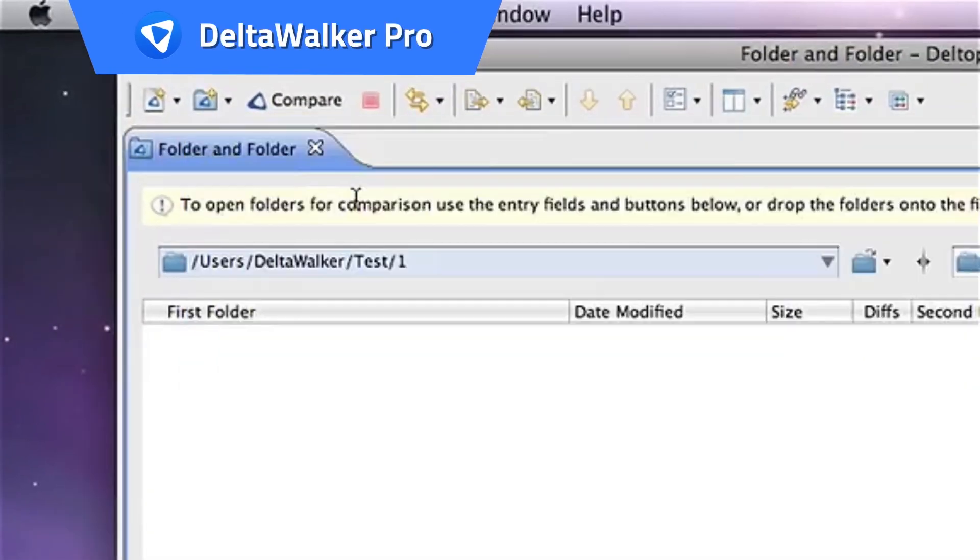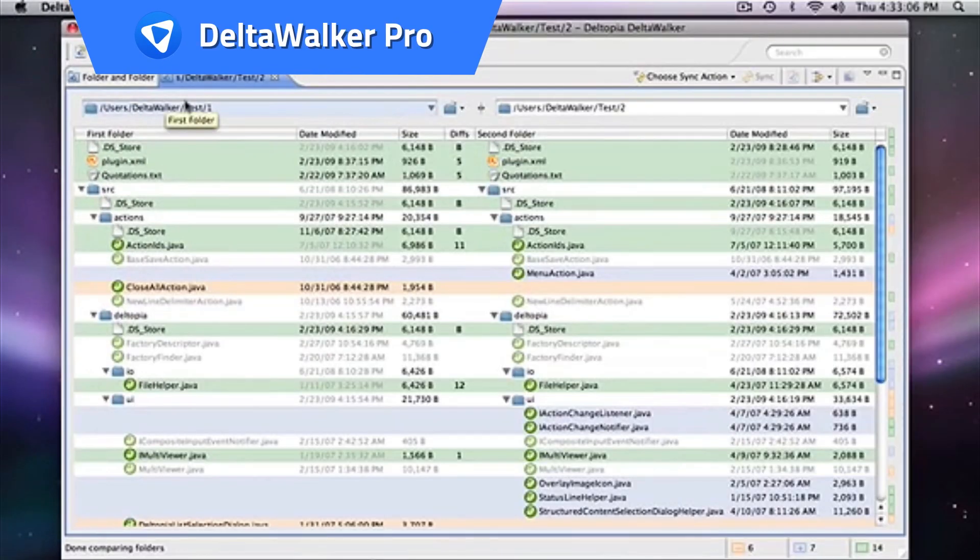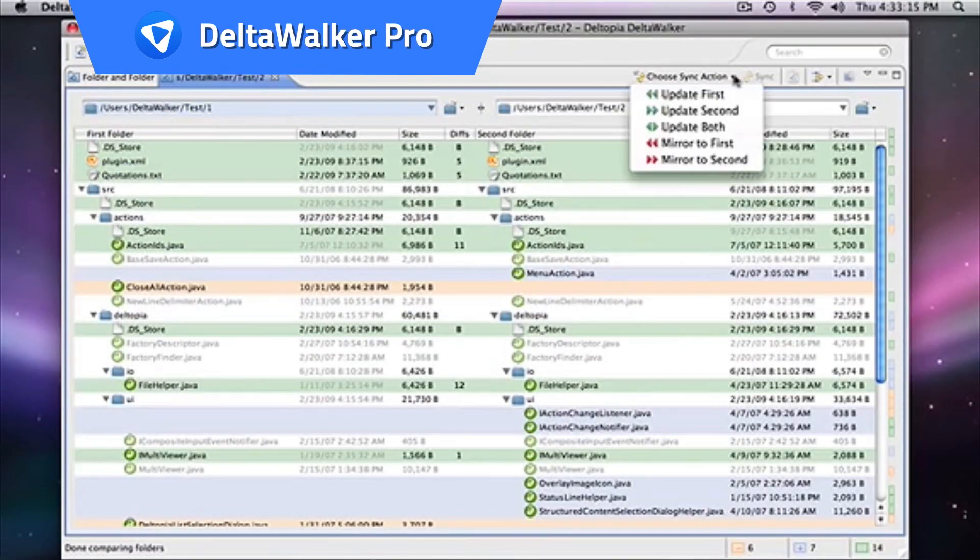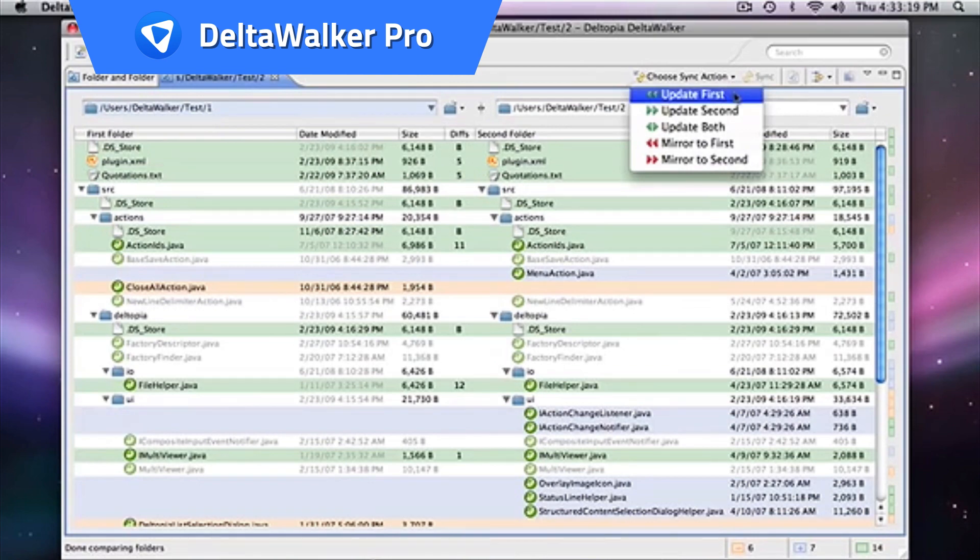DeltaWalker Pro. Compare and synchronize hundreds of thousands of files and folders side by side.